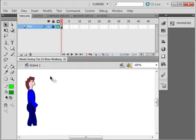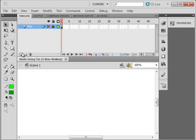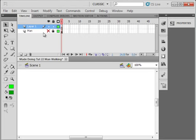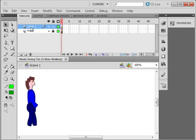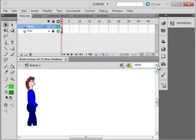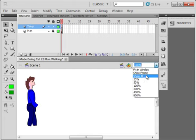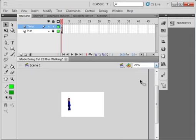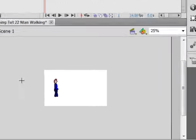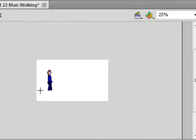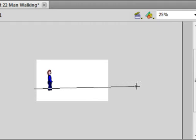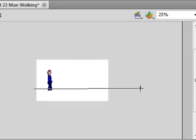There he is. On scene 1, lock this layer and insert a new layer. Call it TEMP, it's just a temporary layer. Stage down to 25%, pick up the Line tool and draw a line approximately where his feet are. That's close enough.